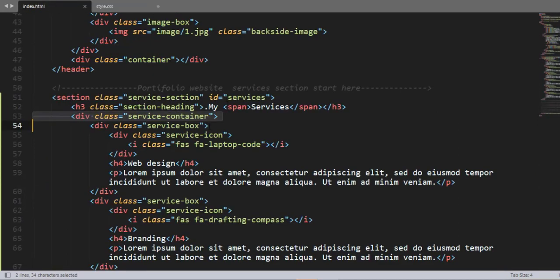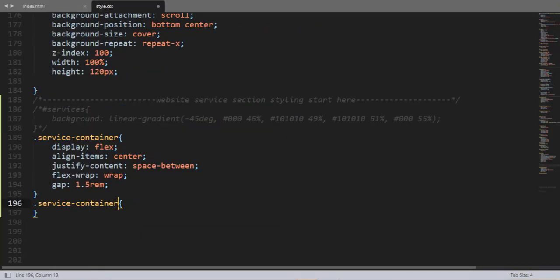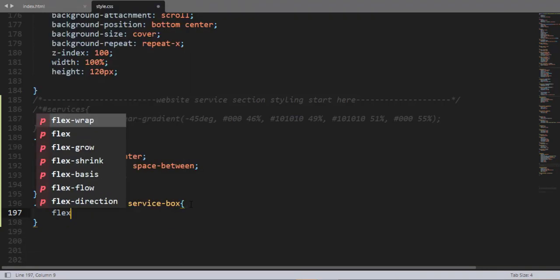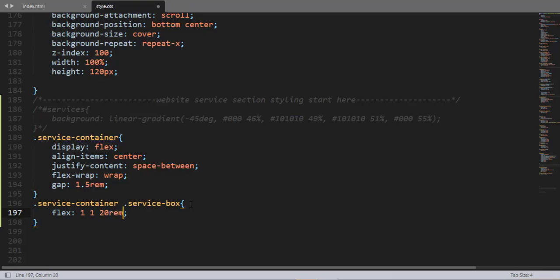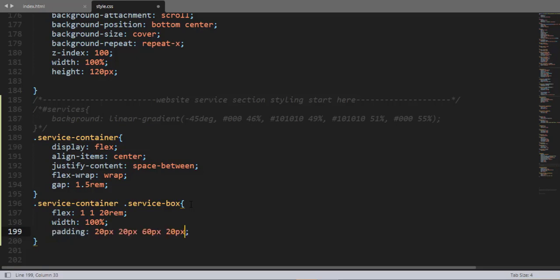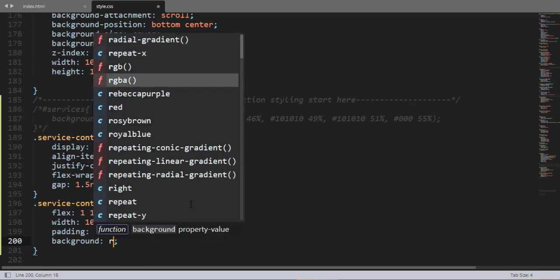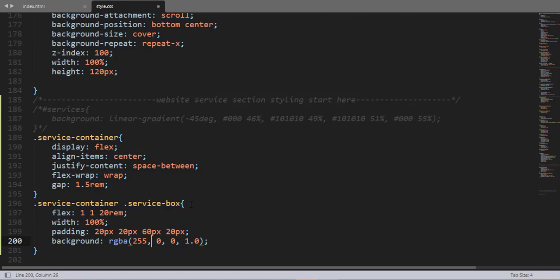Then using the class selector 'service-box', let me add some property-value pairs. The first is flex, then flex-basis 10rem, width 100%, padding 20px top, 20px left, 60px bottom, and 20px right. Background having an rgba color code: rgba(255, 255, 255, 0.1).